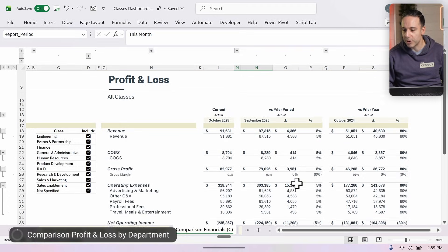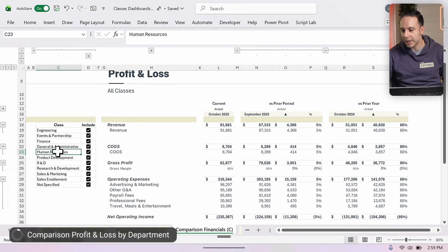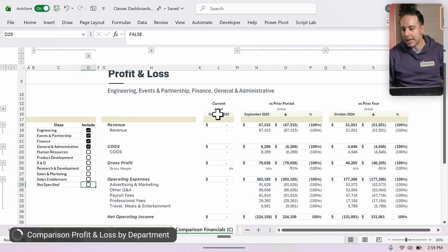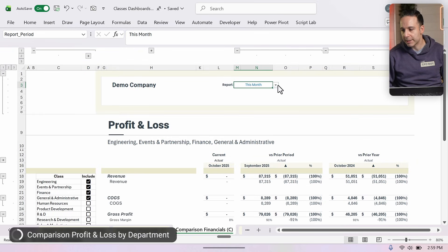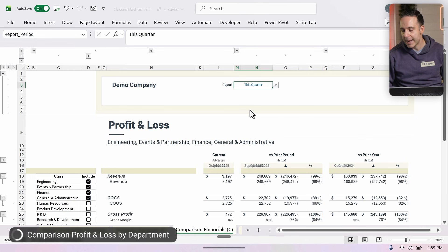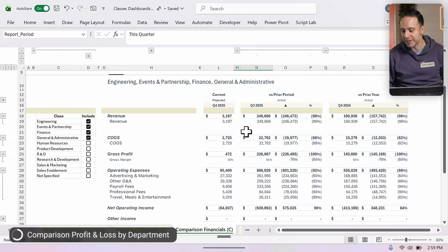It doesn't have to be just a standard profit and loss. What if I wanted to compare against prior period and prior year? That's what this dashboard does. I can uncheck any class and all my values update. Right now I'm comparing October versus the prior month and prior year, but I can change that by clicking this button and selecting, say, this quarter — and now I'm comparing things on a quarterly basis.